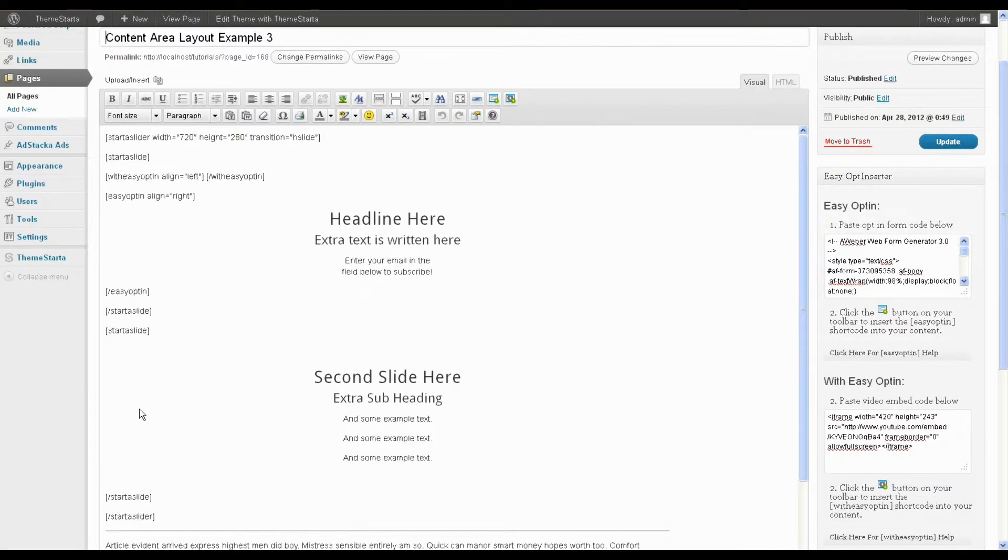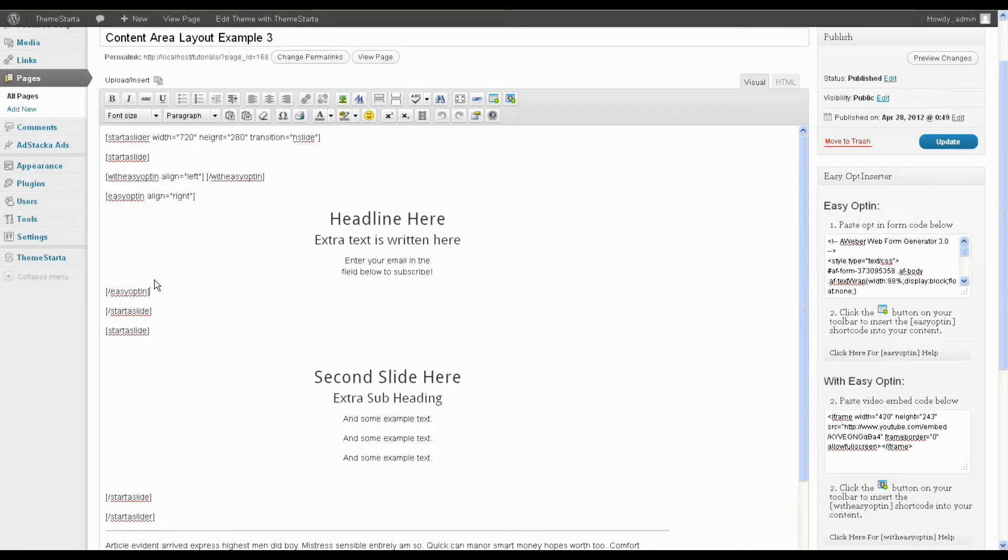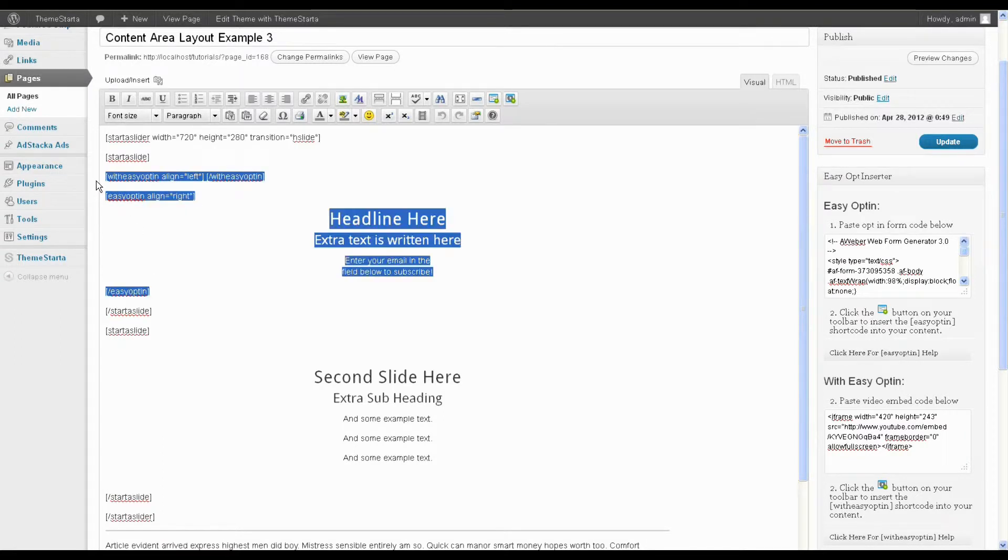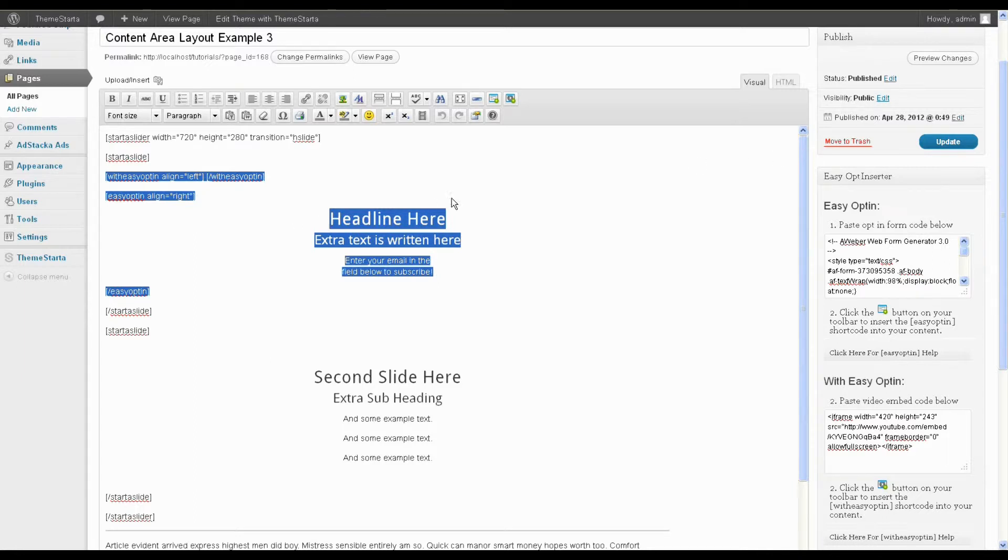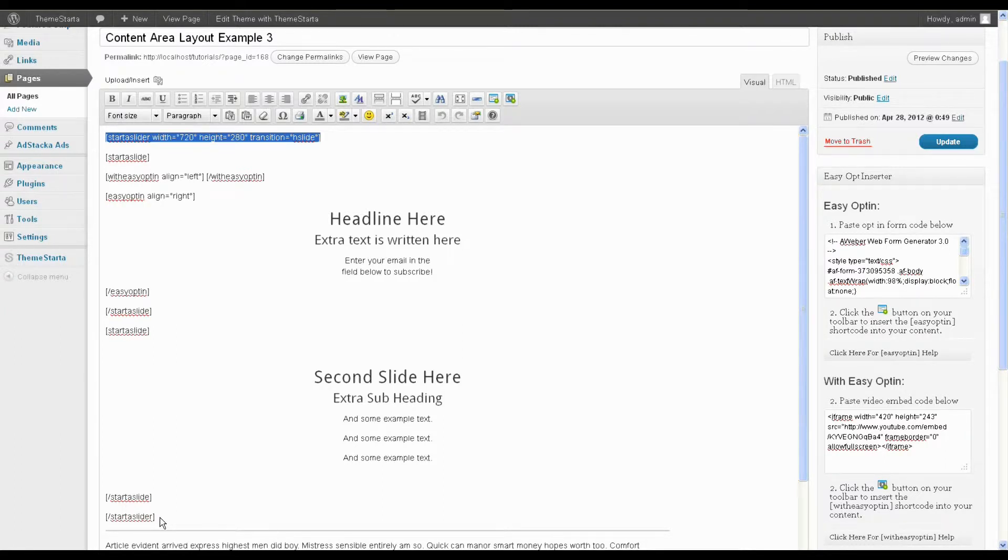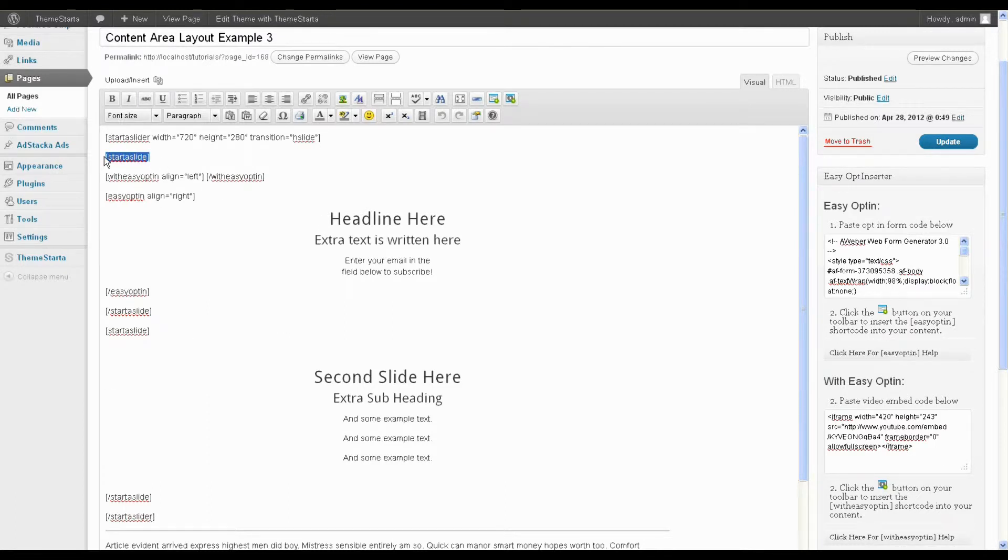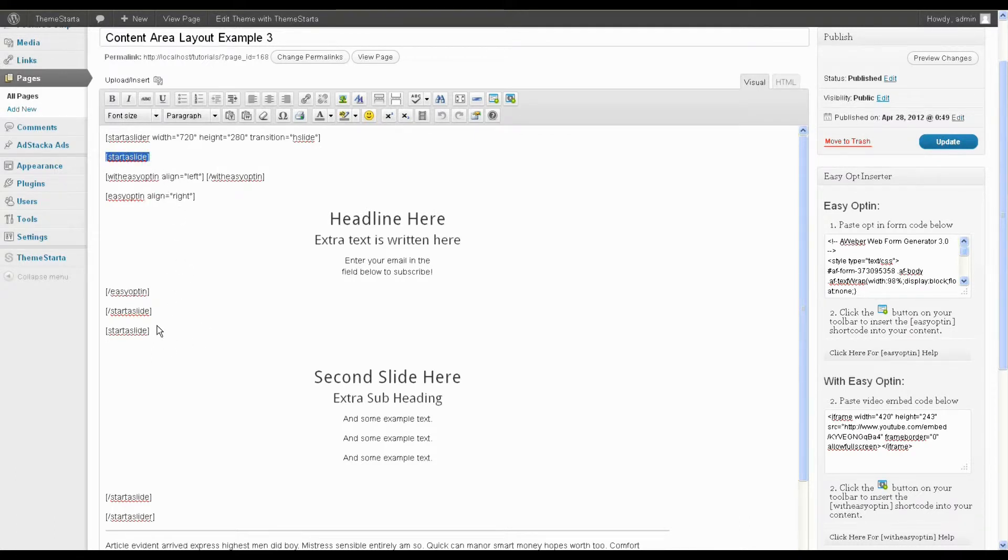I already had my easy opt-in code, easy opt-in shortcodes in here. And then all I've done is I've just, to start with, I've wrapped this content in the starter slider shortcodes. Again, please refer to the tutorials for each of these plugins to get more detail on how to use them. So then that converts this whole section of content into a slider. I've then used the starter slide shortcode to say I want everything in between this opening starter slide shortcode and this closing one to be a slide in this slider.